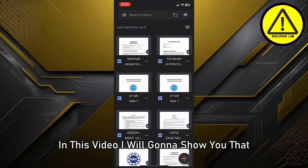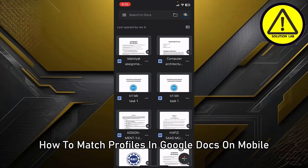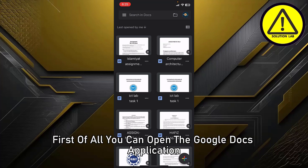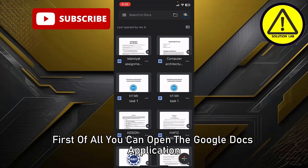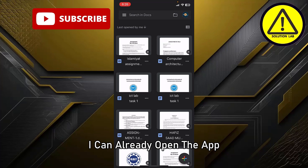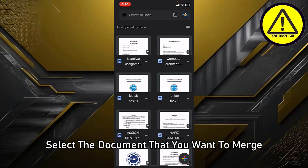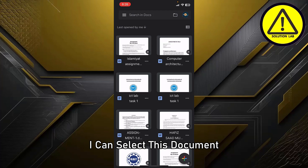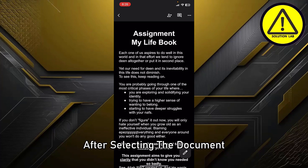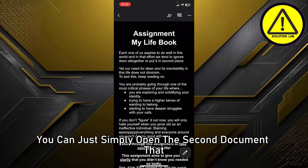First of all, open the Google Docs application. I already have the app open. After opening the app, simply select the document that you want to merge. I'll select this document.